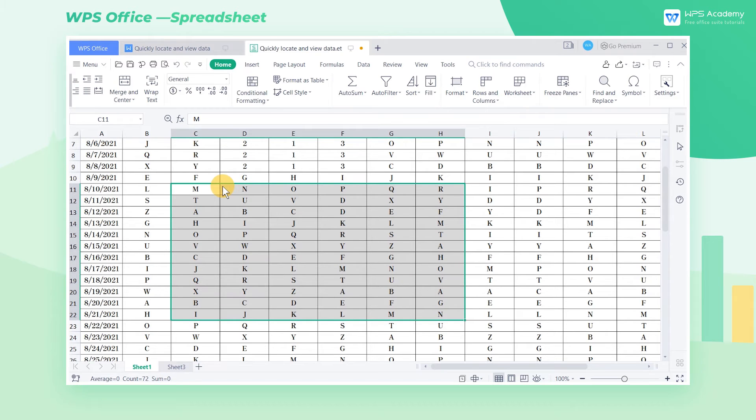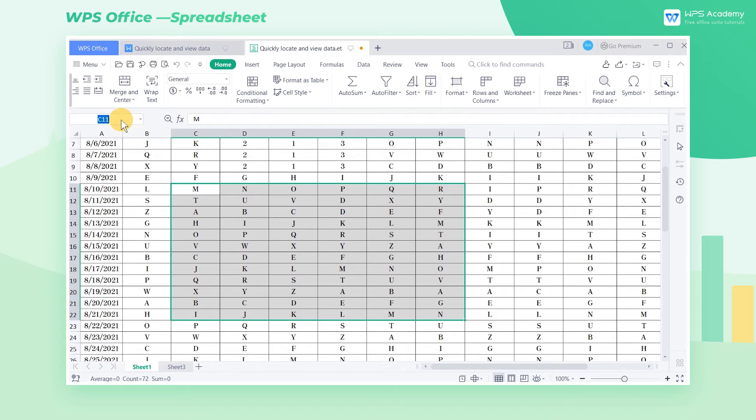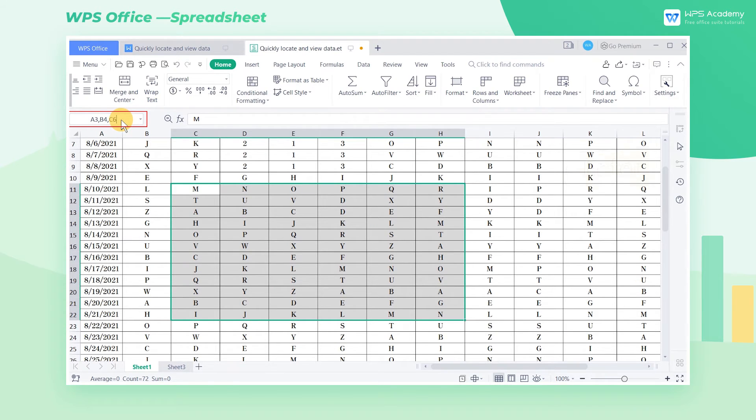If we want to locate multiple non-adjacent cells, enter the labels of the cells and separate them by commas. For example, A3, B4, C6. Then press the Enter key.